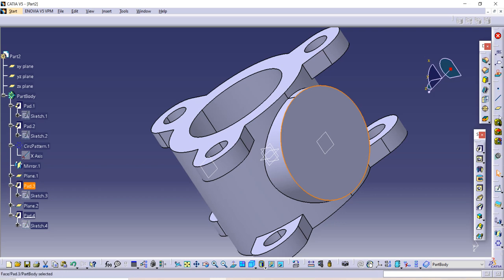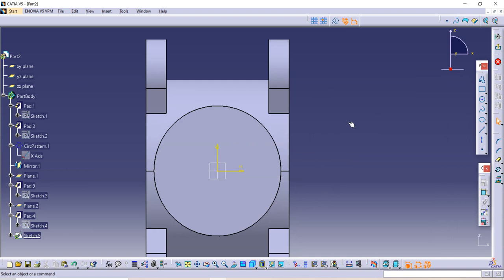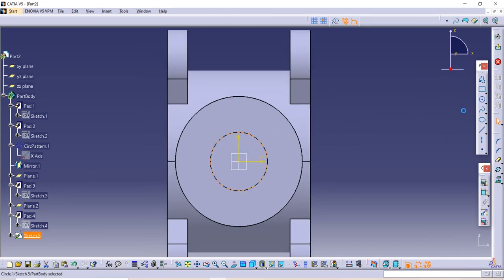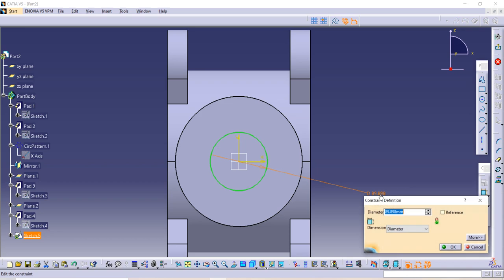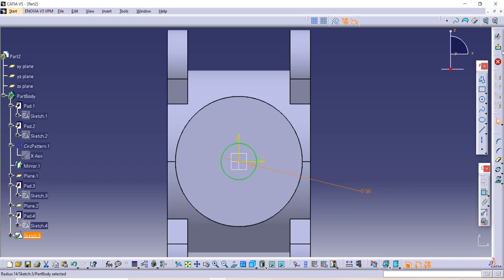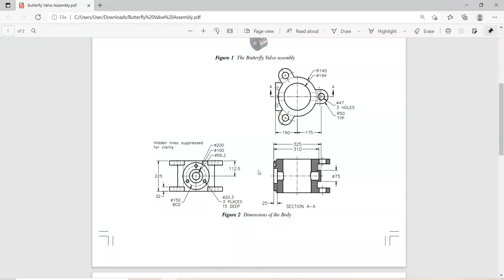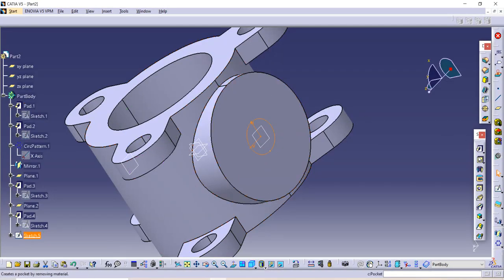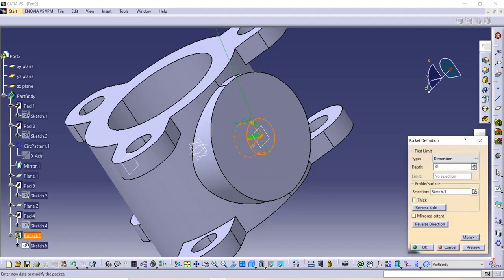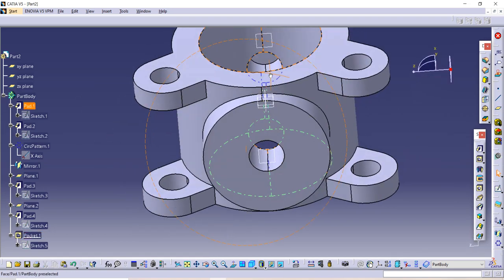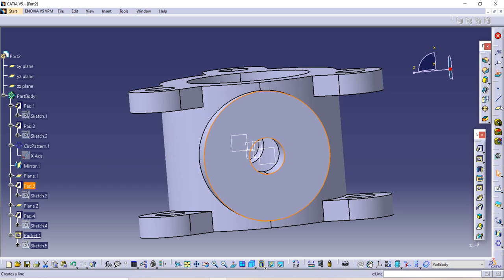Select the sketch, go to the Sketch option again, and make one circle of diameter 56. Exit the workbench. The given depth is 310 from this surface to the end of the circle. Use the Pocket command with a length of 10 and press Enter — it is created.